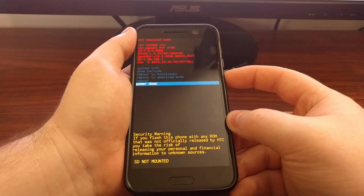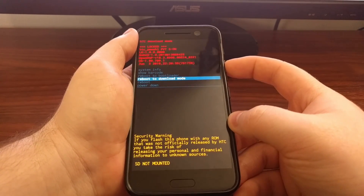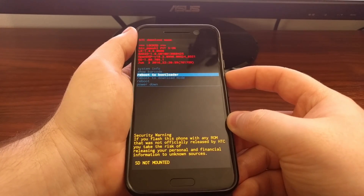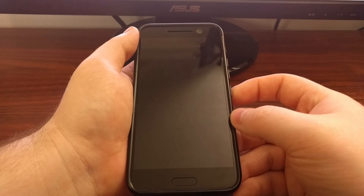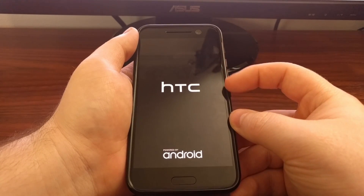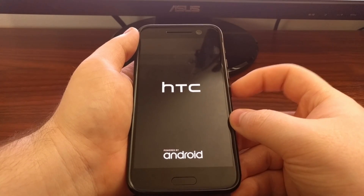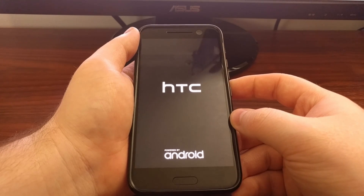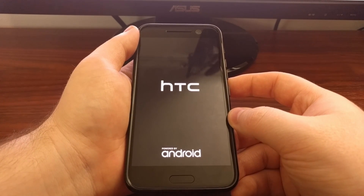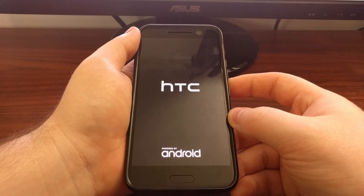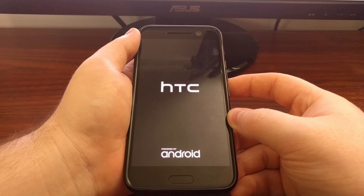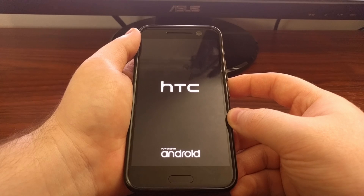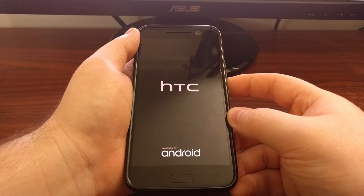Once you're done with this mode, press the volume down button to control where the highlighted option is, and you can either choose to power down or simply reboot. All you have to do is highlight the option you want and then press the power button to select it. I chose the reboot option, so as you can see it restarted and now it's going to boot back into the normal Android operating system.